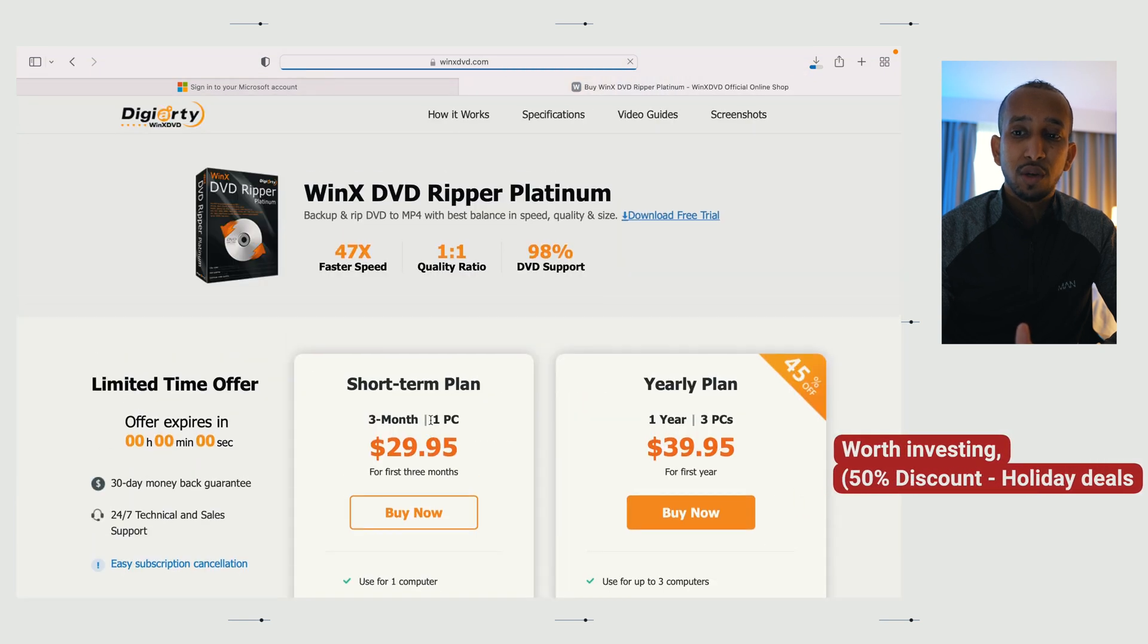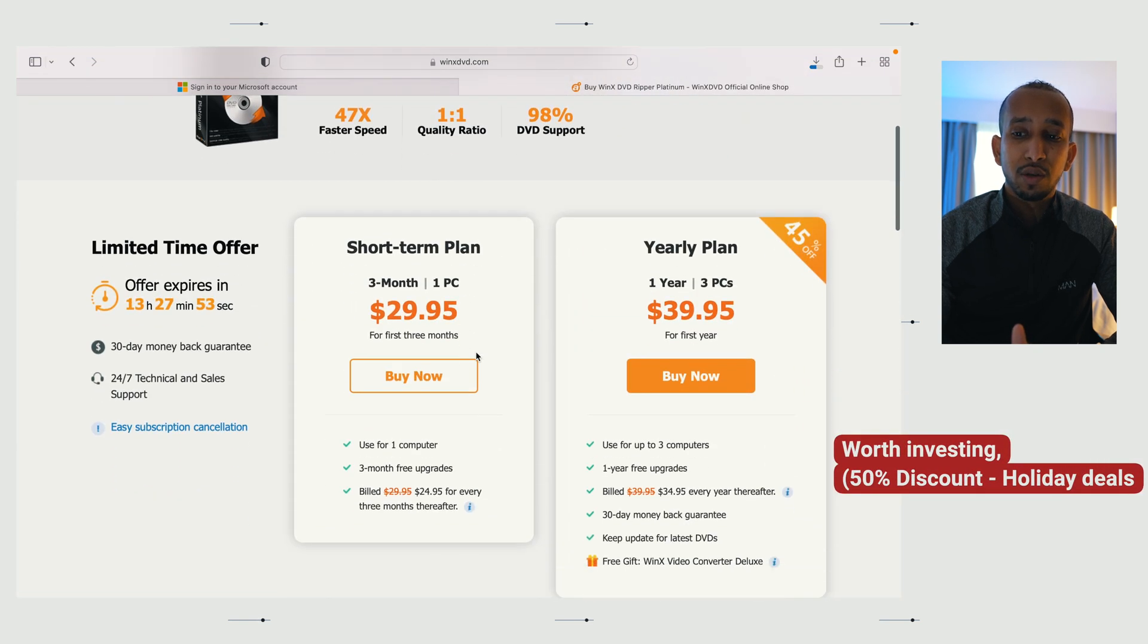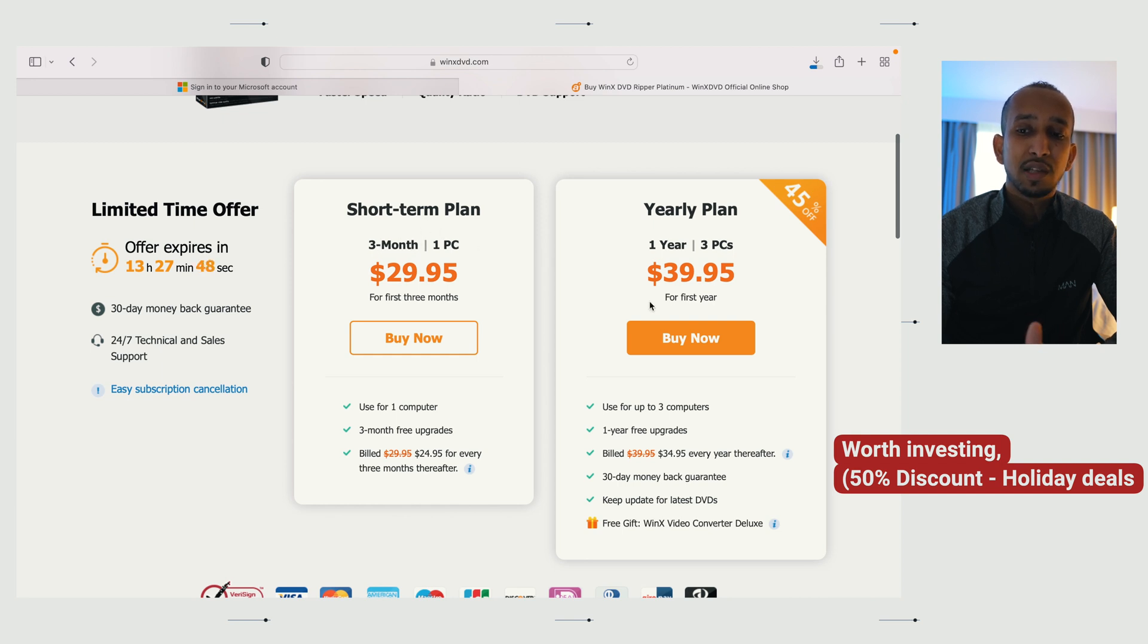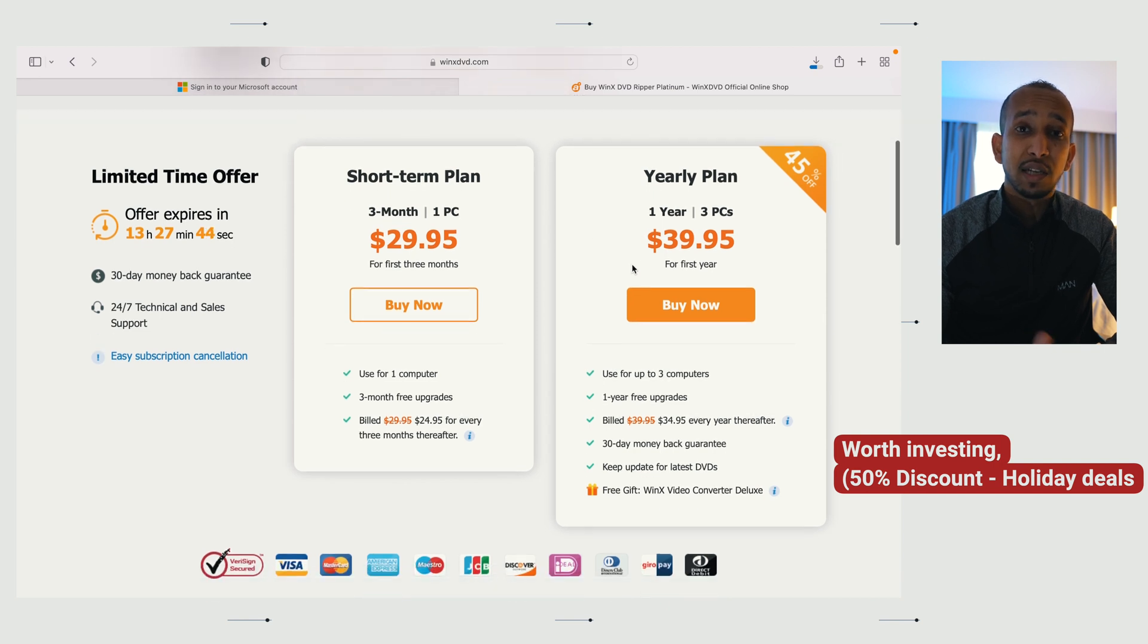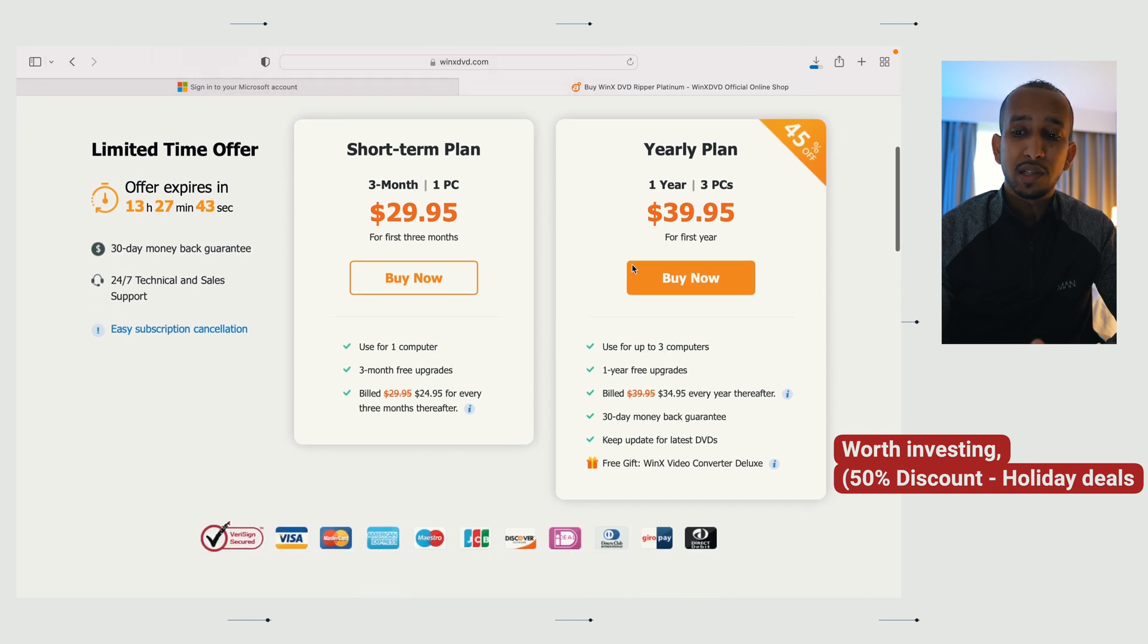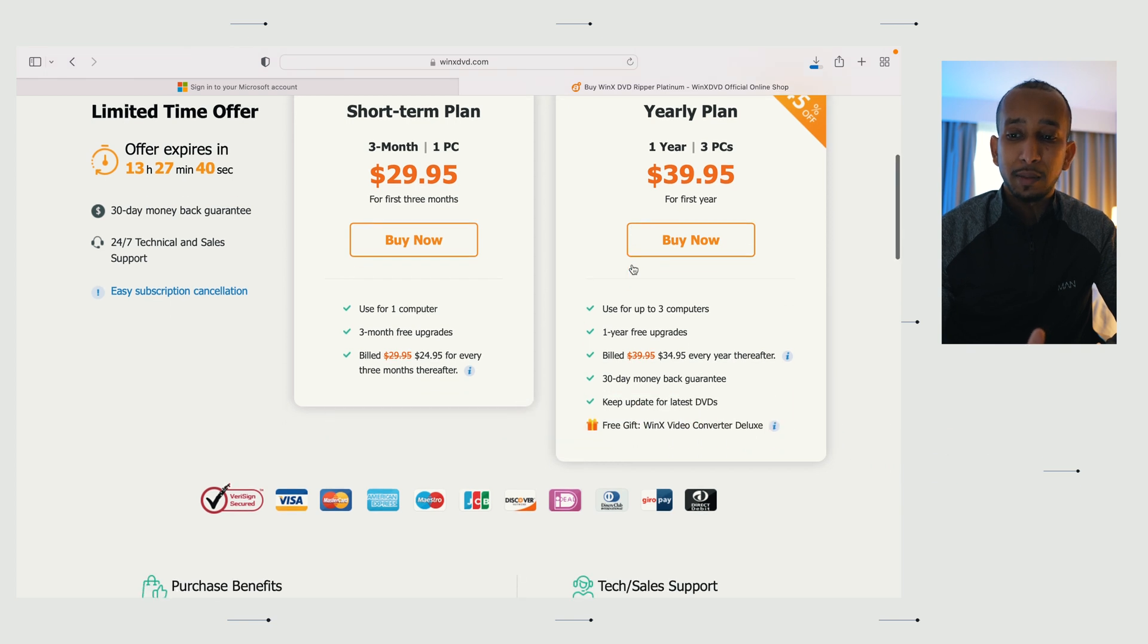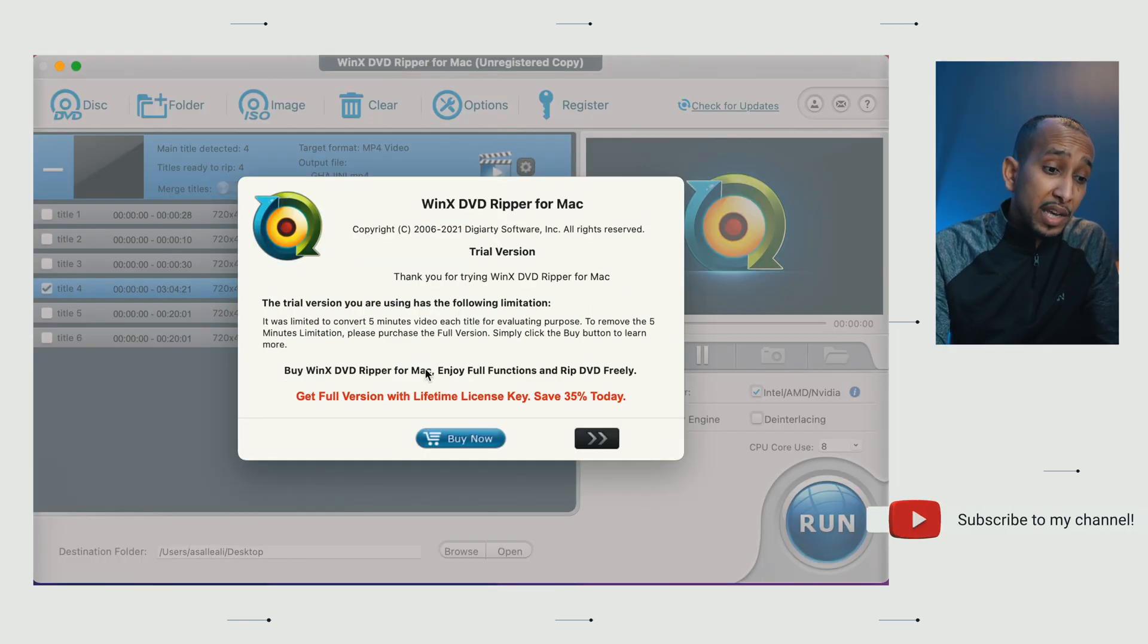If I show you the full version, you've got the short-term plan, which is for one PC, three months, and you've got one year plan. And the price, it's really digestible prices. It's not going to break your bank.